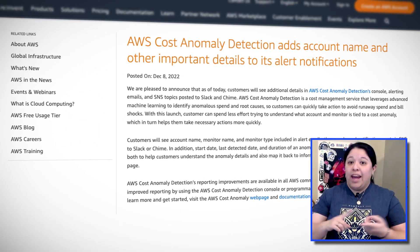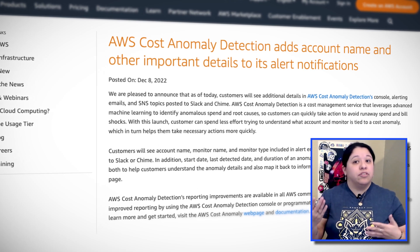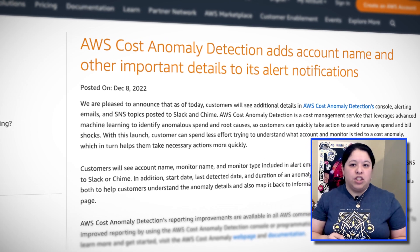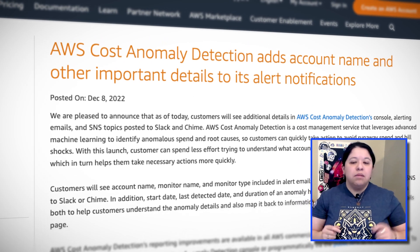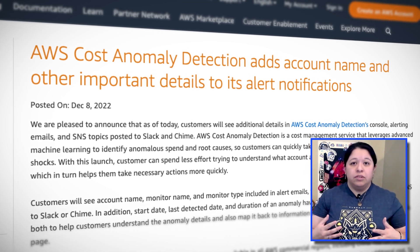Notifications will now include the account and monitor name as well as monitor type. Email notifications are getting even more — they will also include start date, last detected date, and the duration of the anomaly. This information is a huge help when you're tracking down the cause of anything. This new functionality is available using the console and API. Take a look at the resources to check out how you can get started using AWS Cost Anomaly Detection.